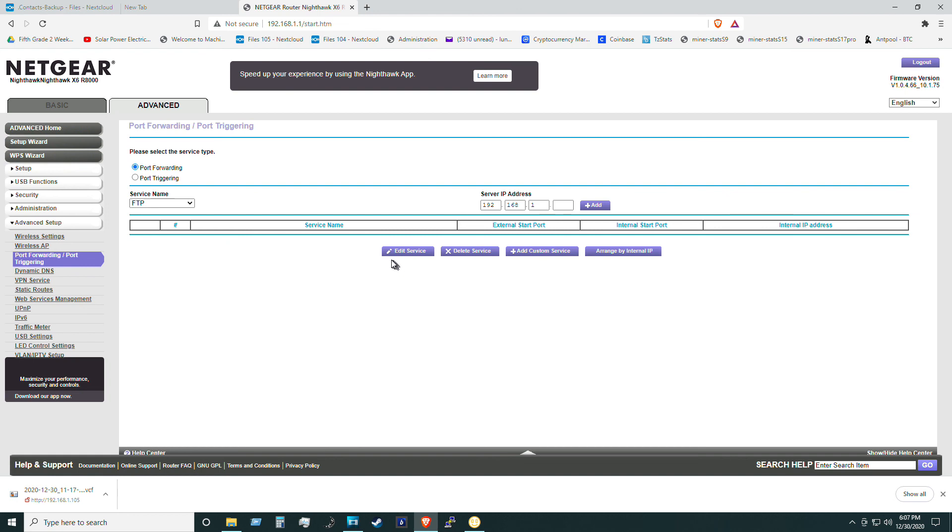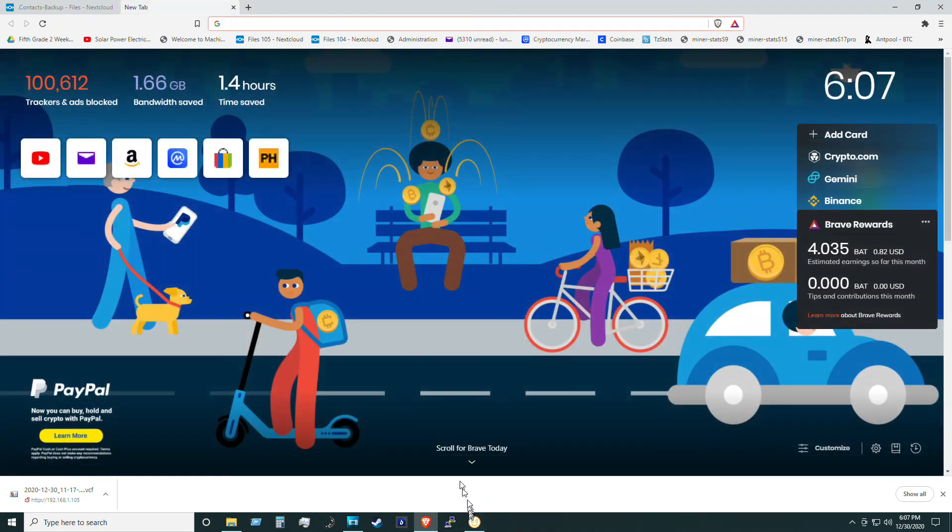But I'll see you guys next time. This is Philip 20 with Solar Power Electricity and Electronics. Peace out.